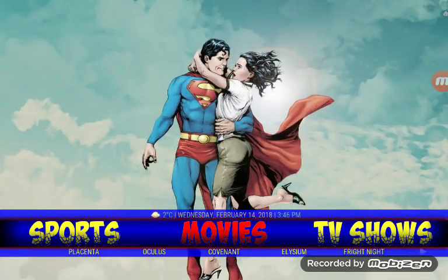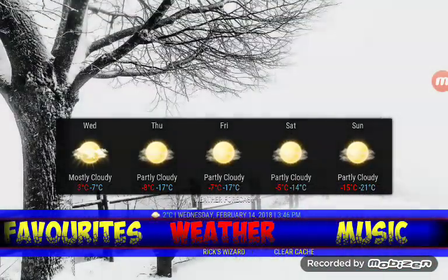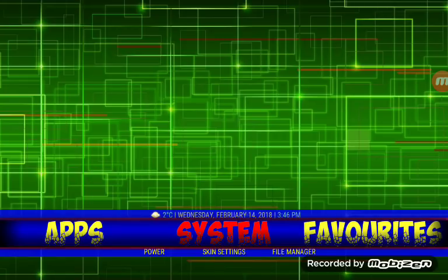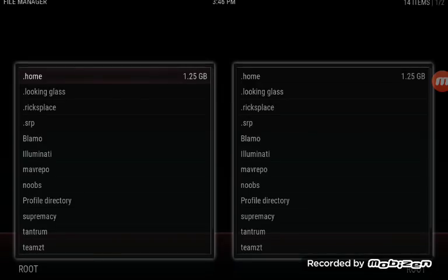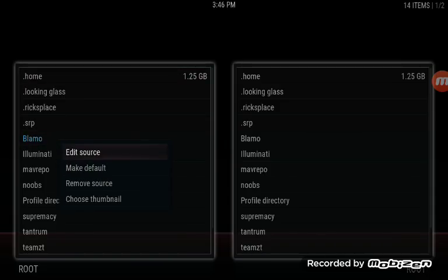If you feel inclined, you can do the following. We're going to go over to System, then we're going to go to File Manager down at the bottom. On the left side, you're going to find Blamo. Highlight it and push and hold the OK button. This box is going to pop up and we're going to edit the source.